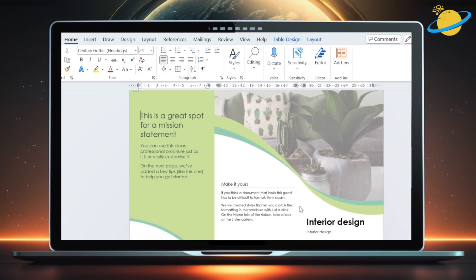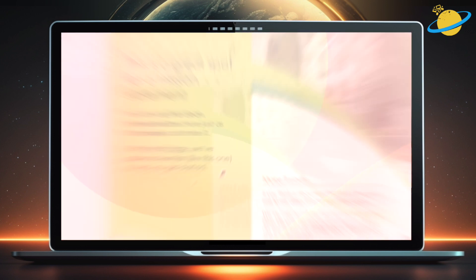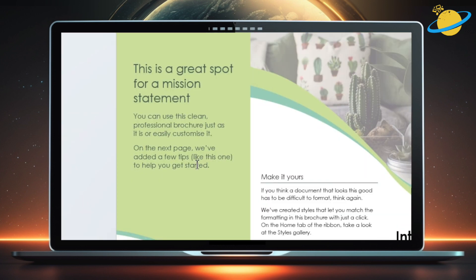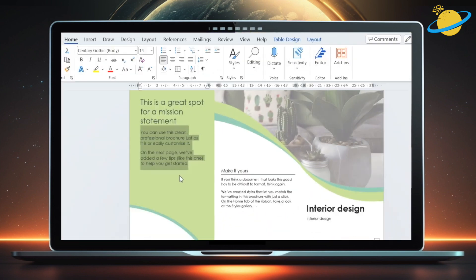This is a tri-fold brochure, which means it's designed to be folded into three sections. You'll notice some placeholder text that you can select and remove, allowing you to replace it with whatever information you need.